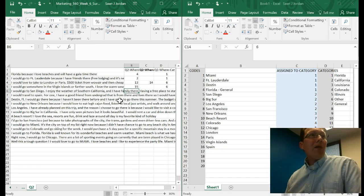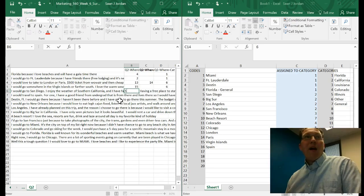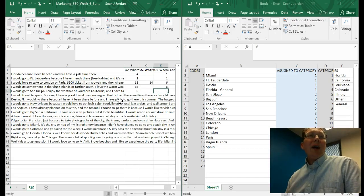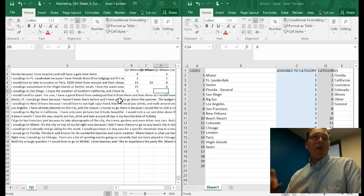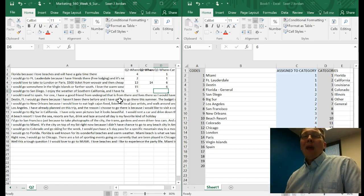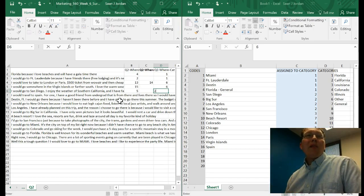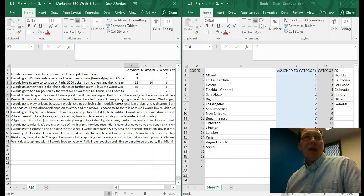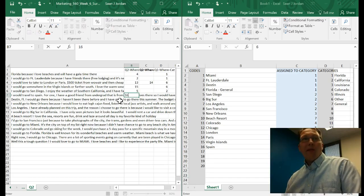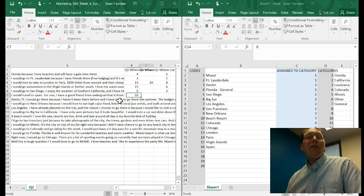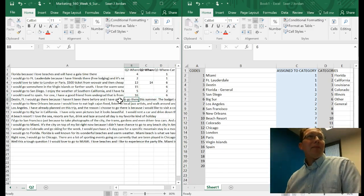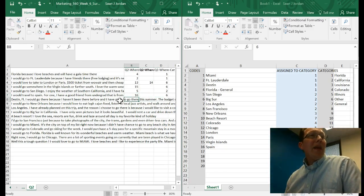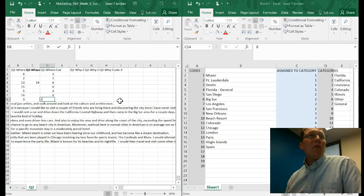I would go somewhere in the Virgin Islands or farther south. I'm not interested in farther south because that's not a place I can really define, but I can code Virgin Islands. That's 15, and that would go under Other. I would go to San Diego. I enjoy the weather of Southern California, and I have family there. San Diego gets a five. Southern California is not a place, and San Diego is in Southern California, so we're not going to worry about that. We're going to put that under category two. I would travel to Spain. That's code 16 and category six. Destin, Florida. That is code three and category one.